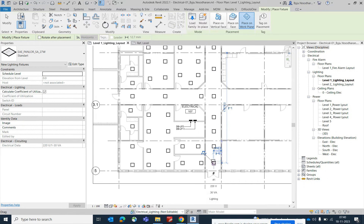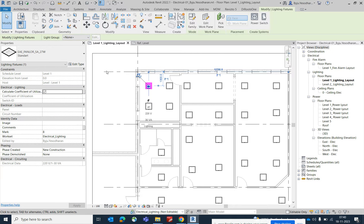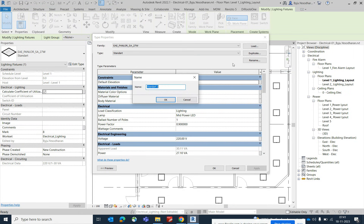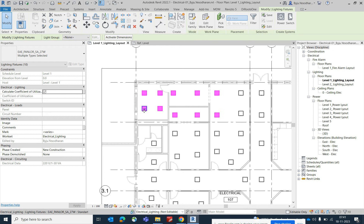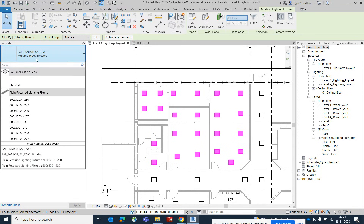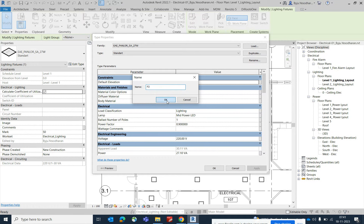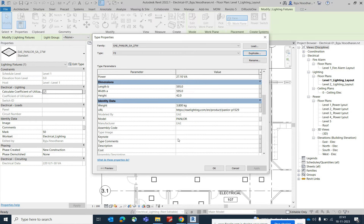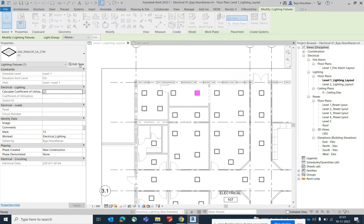Now I need to tag the lights and assign types. I'm duplicating the fixture type and naming it F1. Select the group of lights that should be F1 and assign the F1 type. For another group, duplicate again, name it F2, and give it a type mark of F2. You can edit the type from properties and set the type mark there as well.